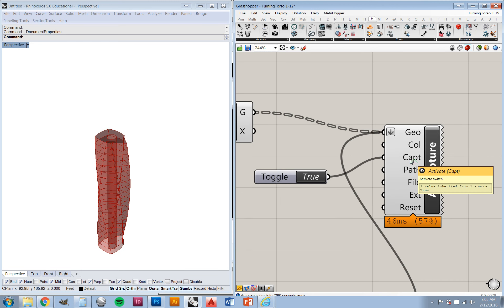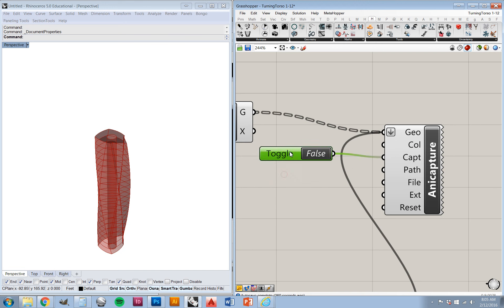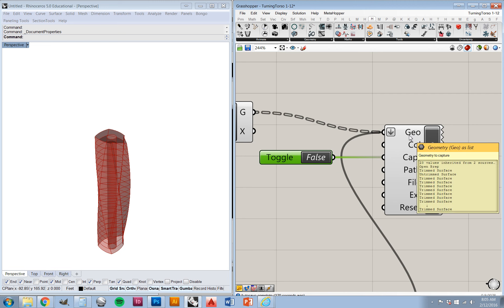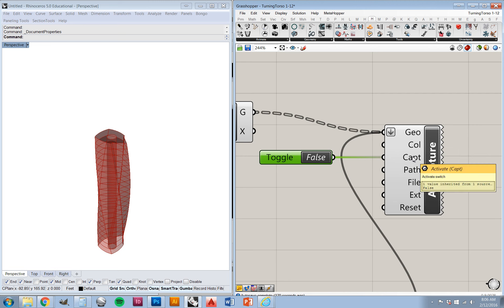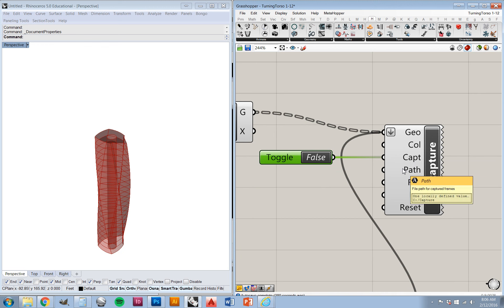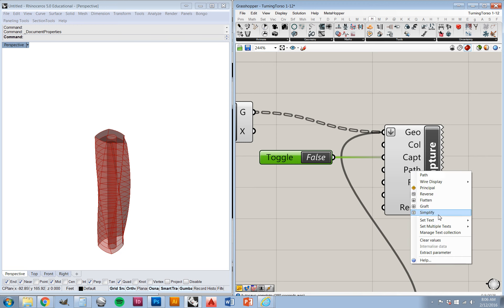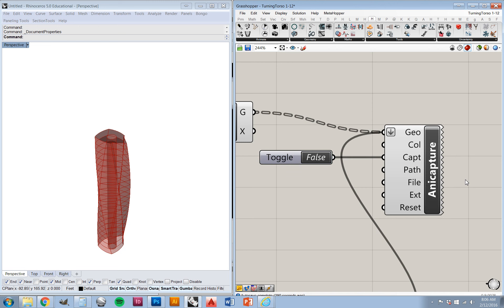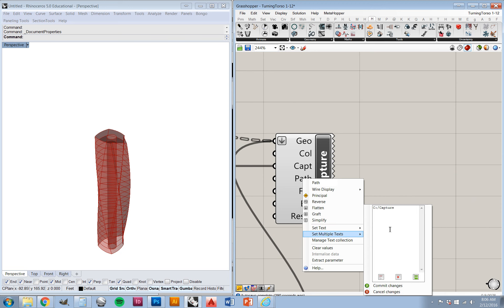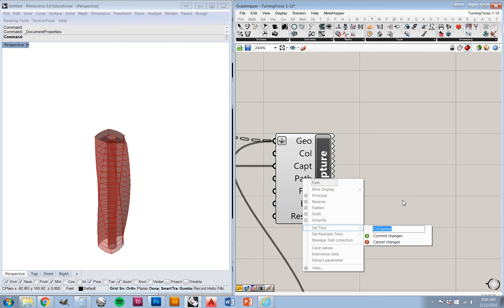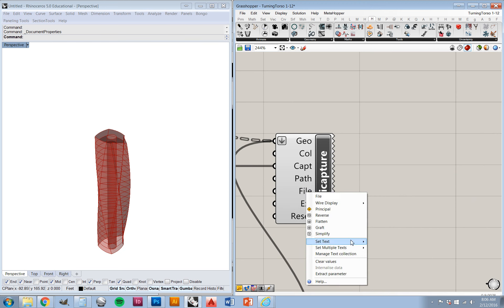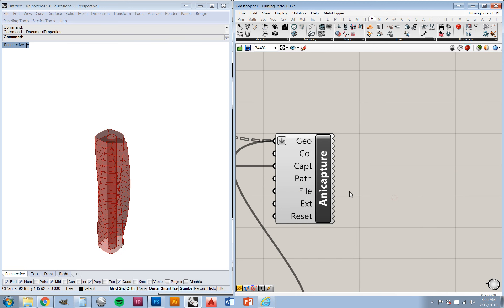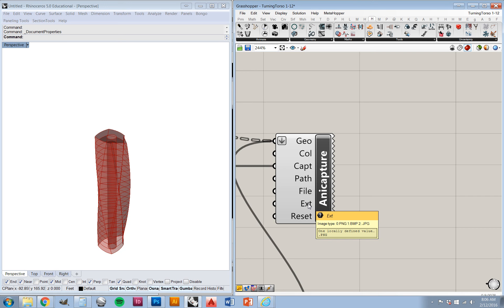We have this activate capture switch, which basically tells it that whenever the input geometry changes, it captures what's in the viewport to a file that we define with a path. I've set mine to C:/capture just by going into set text here. We also need to set a file name — my file name is just 'capture' for this, and that file name is going to be numbered, so the first will be capture1, the second capture2, and so on. Last, we need to set an image type: a PNG, a bitmap, or a JPEG. I like using PNG, so I've set that there.